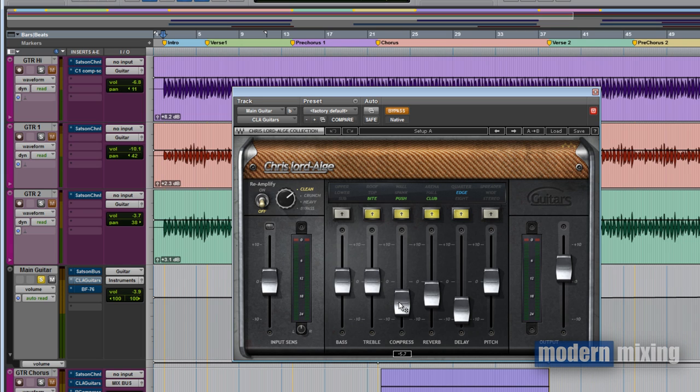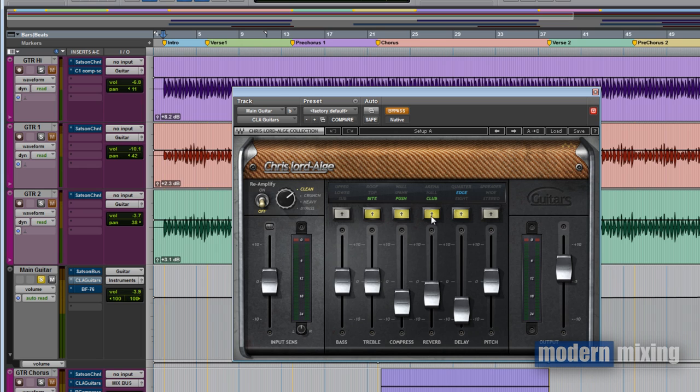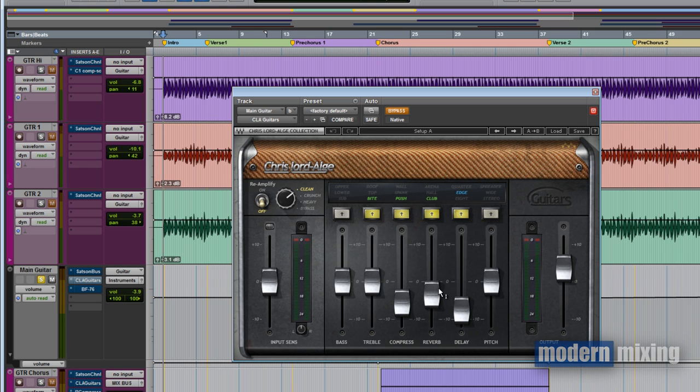I used the reverb on the club setting. I wanted to put some space around the guitars but I wanted it to be subtle with a short decay. The club setting got me that. The hall and arena were just too big so I decided to use this. I'm just playing with these three and settling on this amount of gain, and it seemed to work.